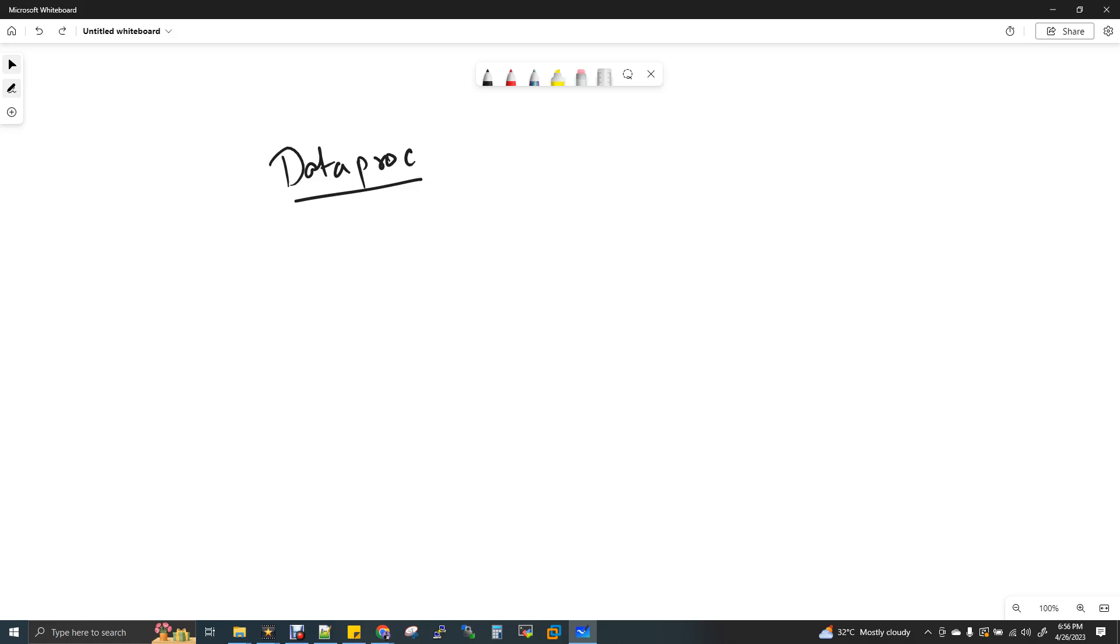Dataproc is a fully managed Hadoop Spark cluster by Google. It's a big data as a service which has the pre-installed cluster setup and you don't want to set up or install anything. I highly recommend you to watch my previous video where I have explained what is Dataproc and how to create a cluster.